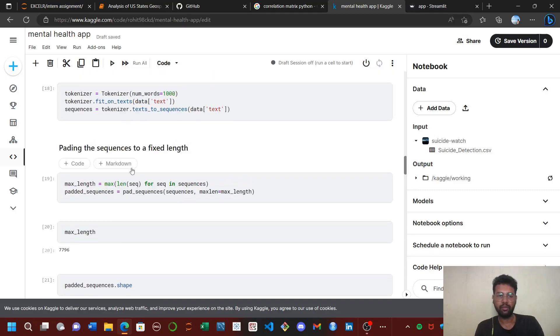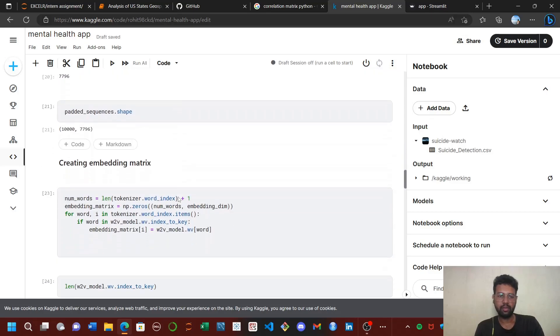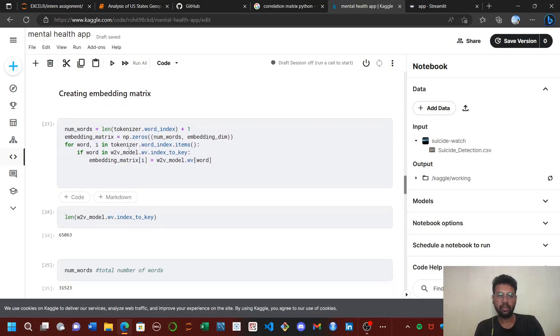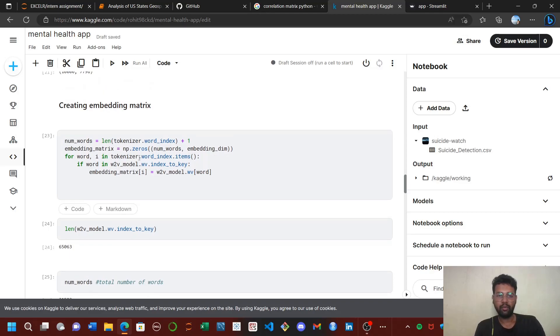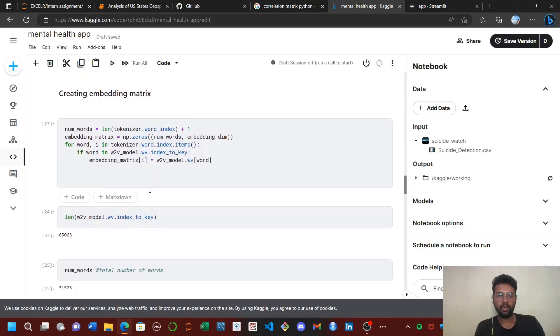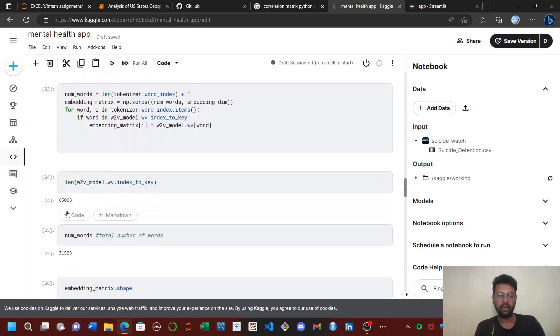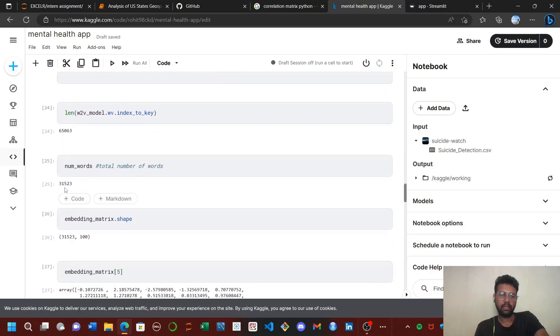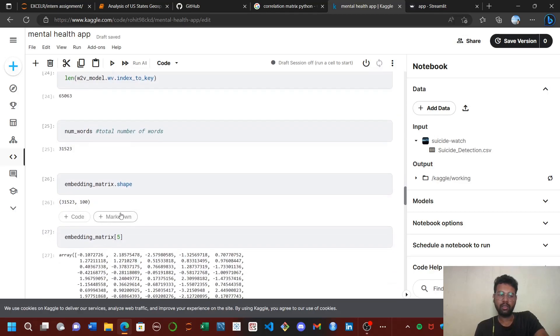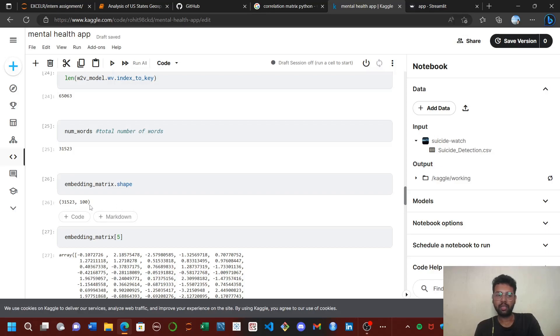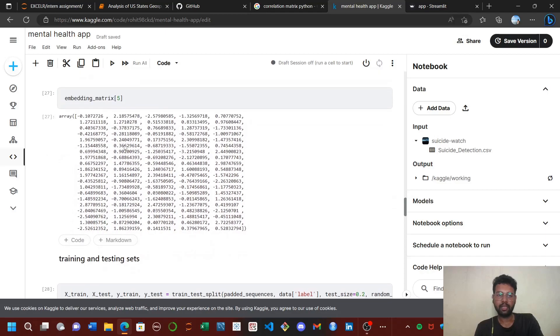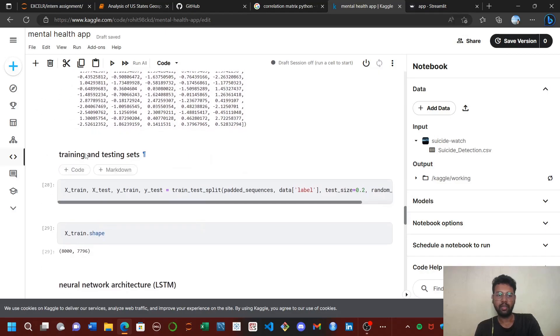Padding of sequences is used. For creating the embedding matrix, I use the tokenizer and Word2Vec embedding techniques. The total number of words is 31,000. Each word is a vector size of 100, so the matrix size will be 31,000 by 100. This is a sample of one word which is a vector size of 100.